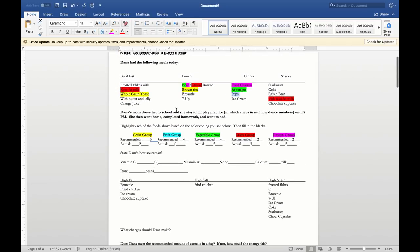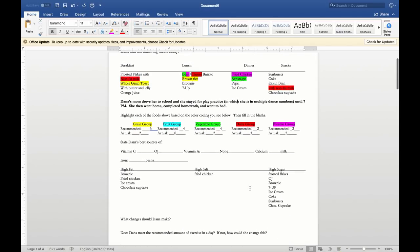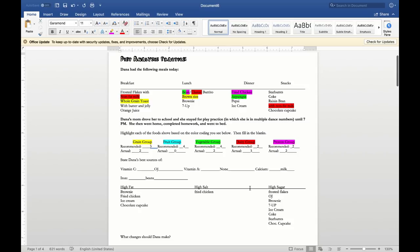For a snack, she could make baked sweet potato fries to get her carotenoids and avoid losing a point for having no vitamin A source. For exercise, Dana's mom drove her to school but she stayed for play practice with multiple dance numbers until 7 pm — if you're in multiple dance numbers, you're likely getting your 30 minutes of moderate-to-intense exercise. You need to be the judge of whether you truly did 30 minutes and report honestly. You'll be doing this for five days.